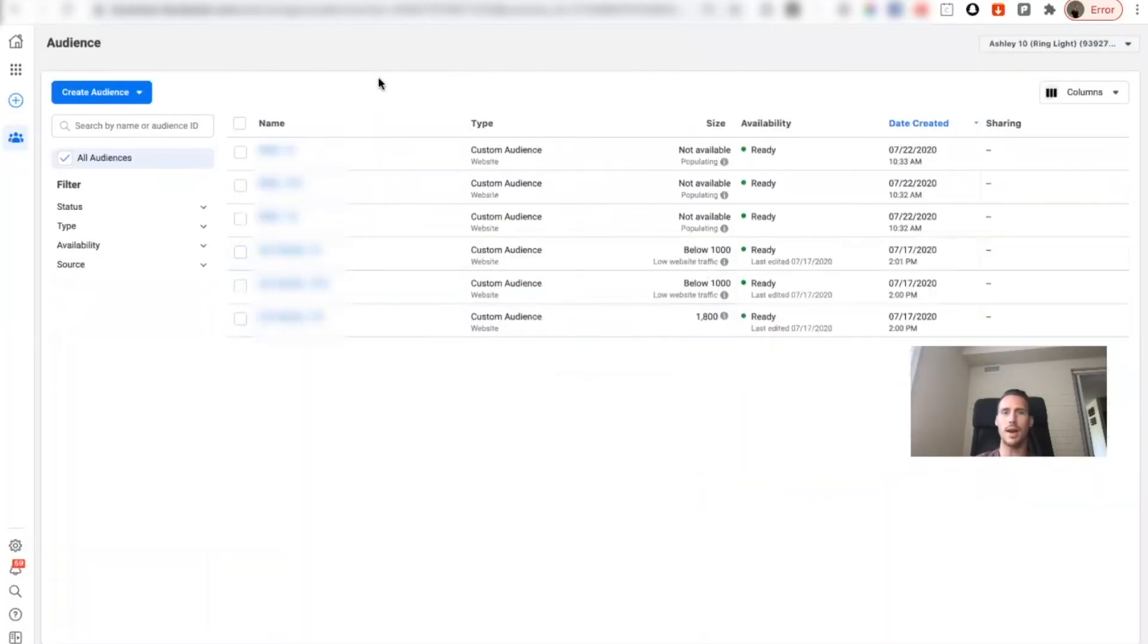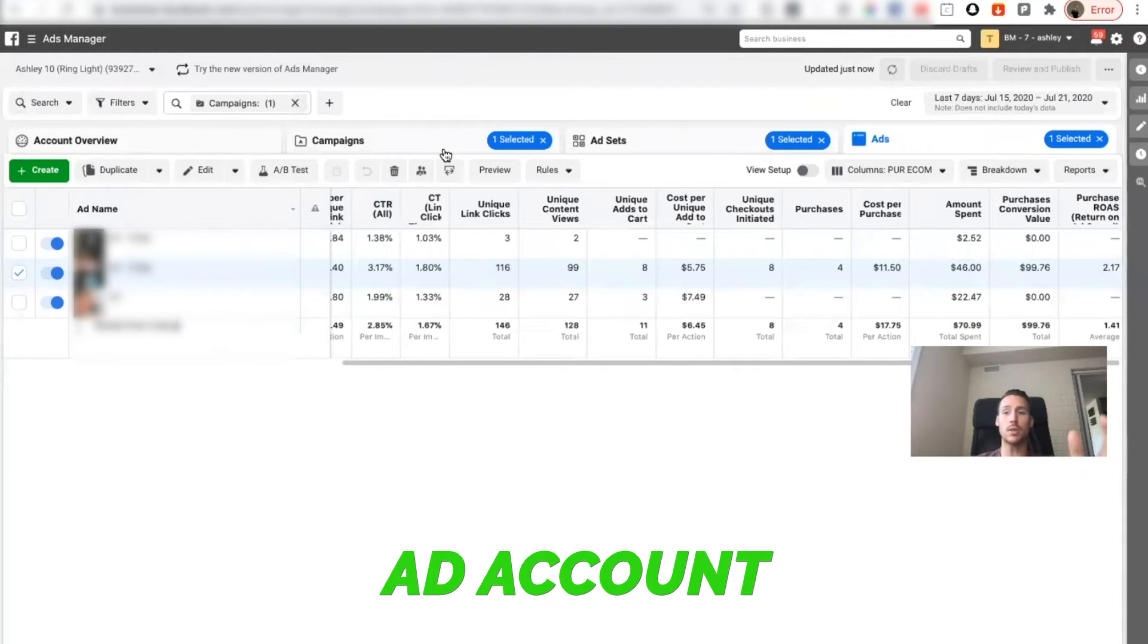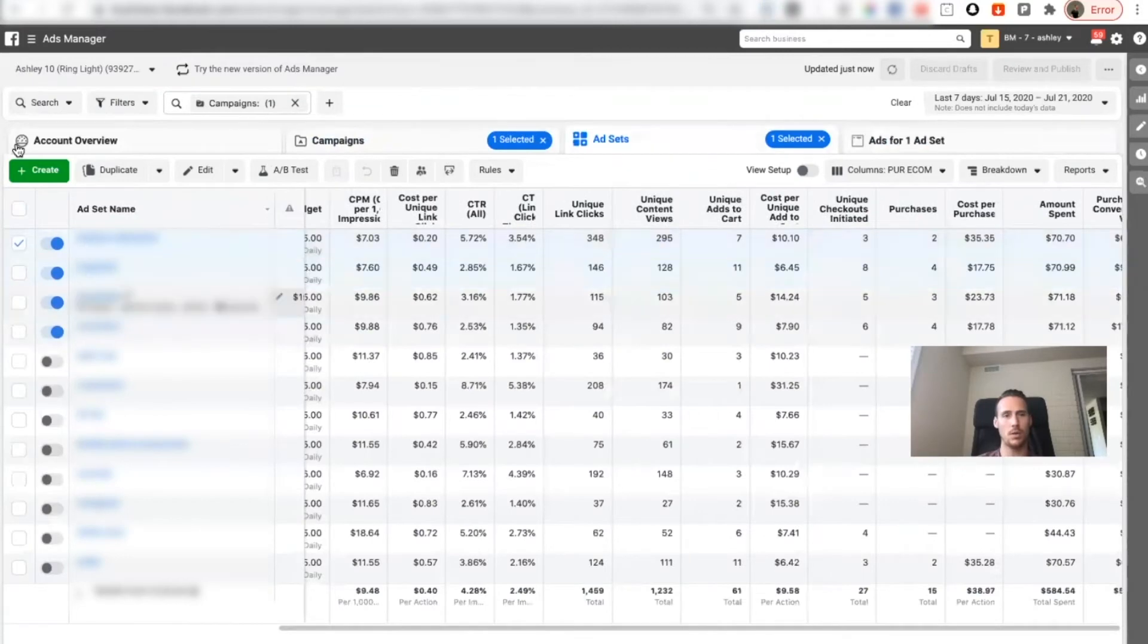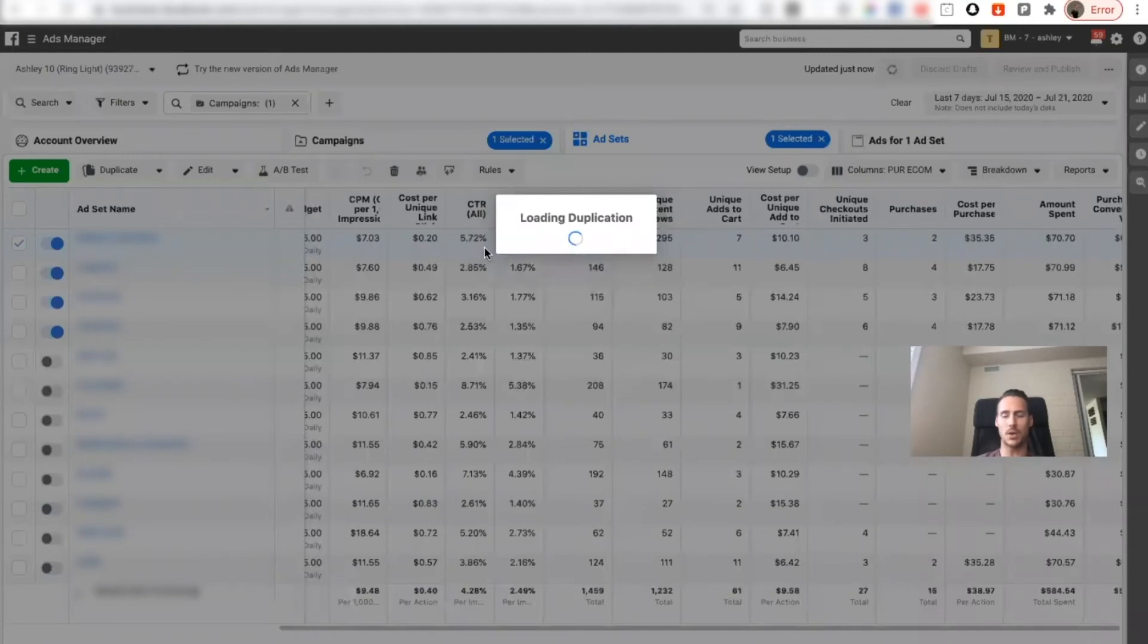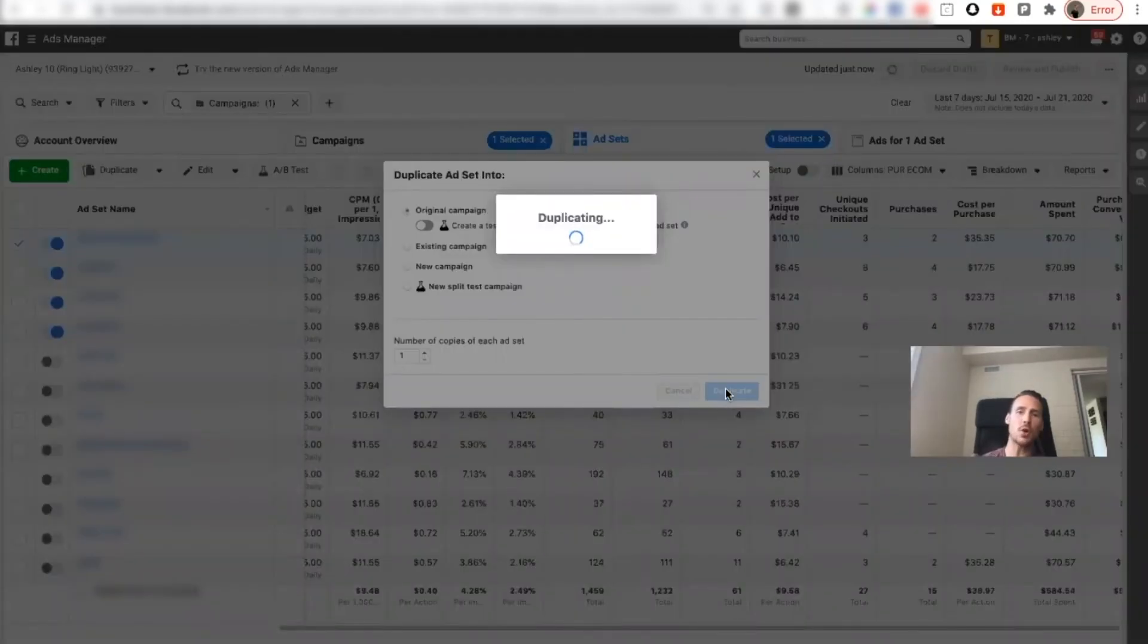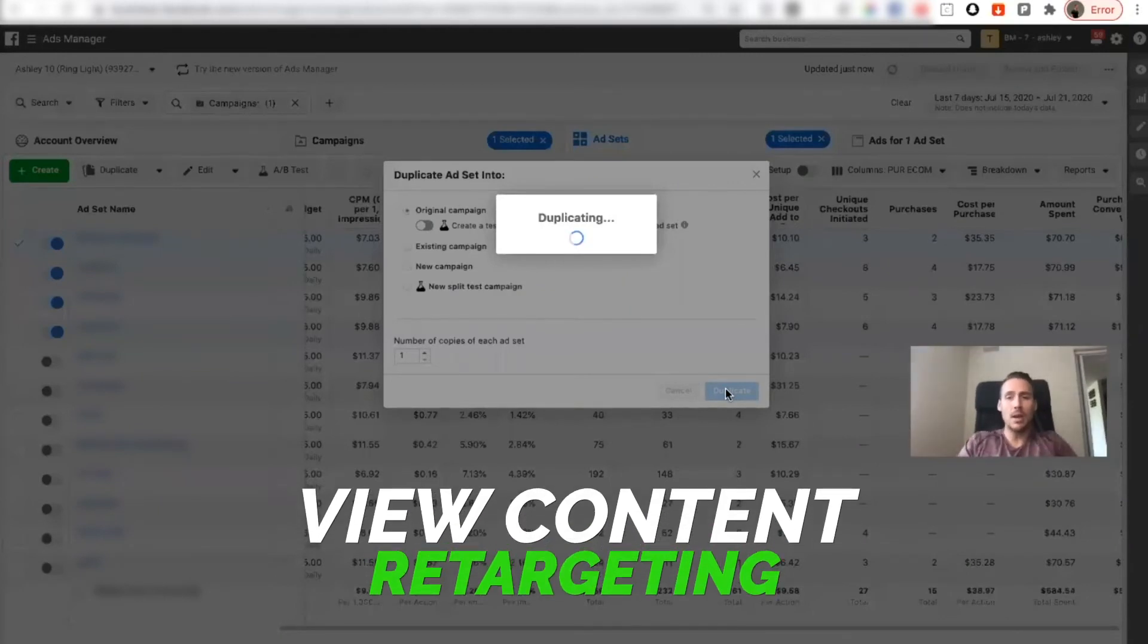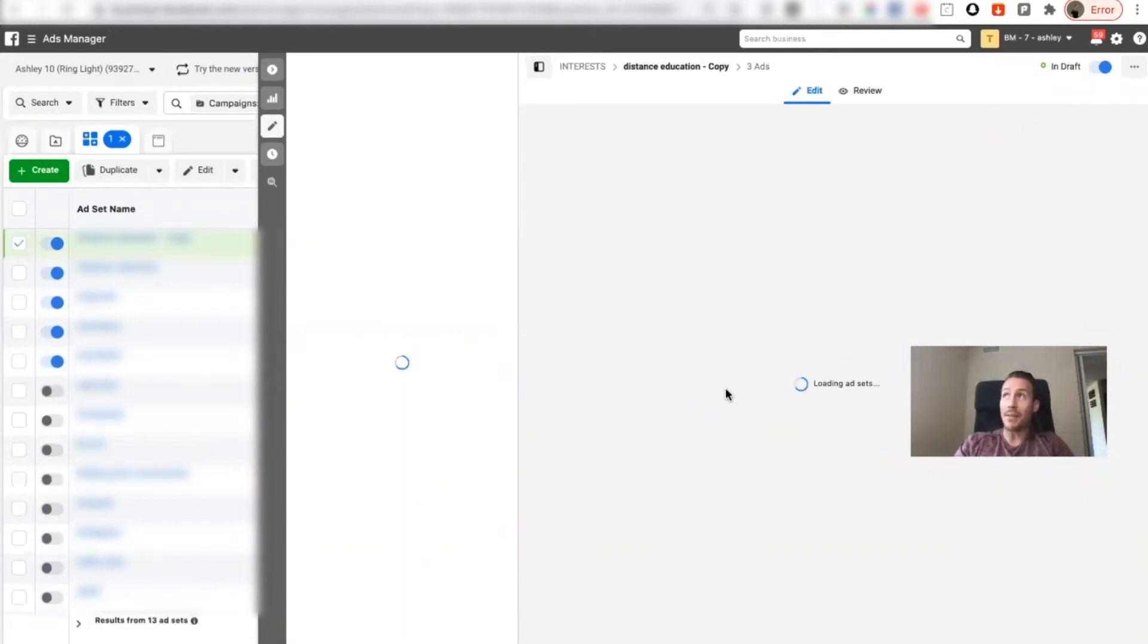Now we're going to come back to our ad account. We'll do this in the testing campaign. We're going to just take any ad set, we're going to duplicate it. Usually I have to start with view content retargeting until maybe I have a thousand add to carts.